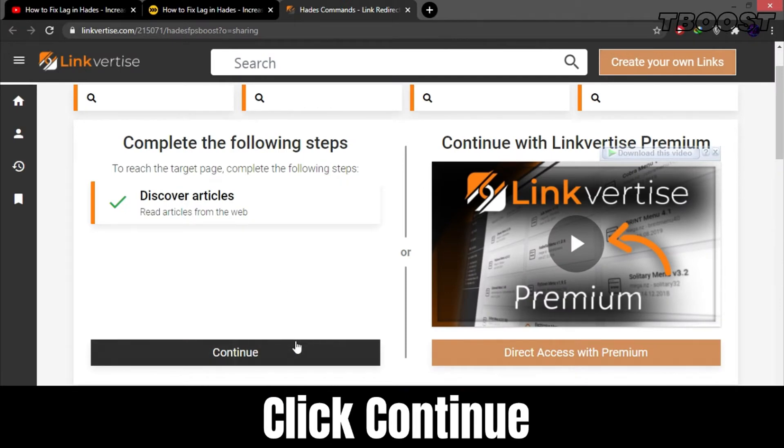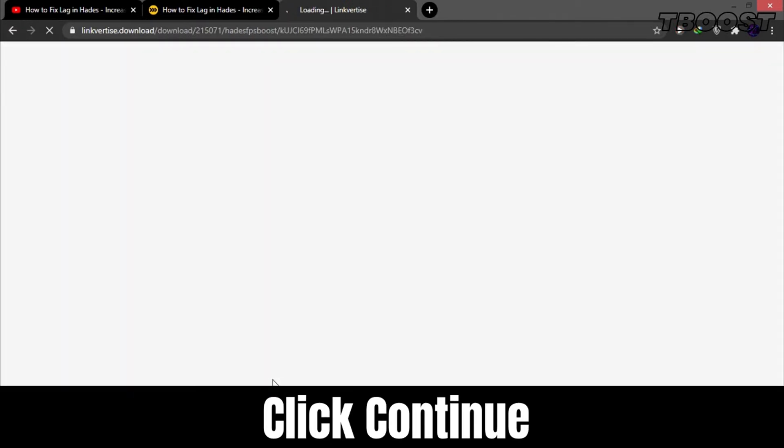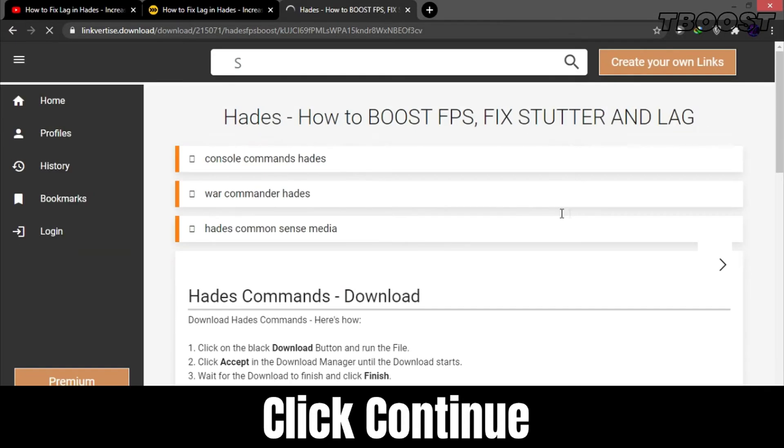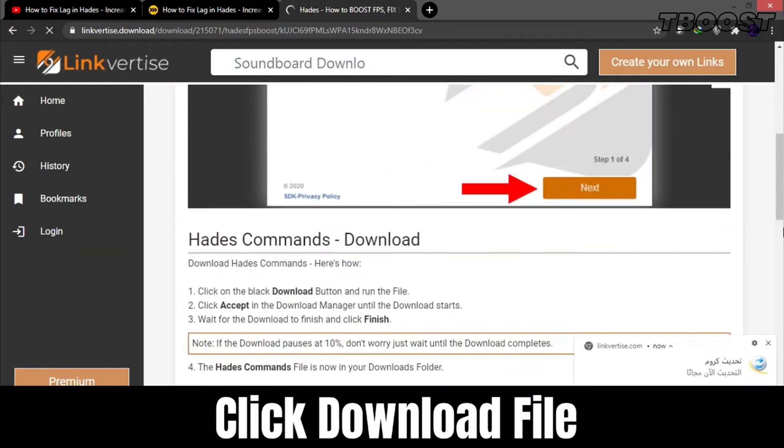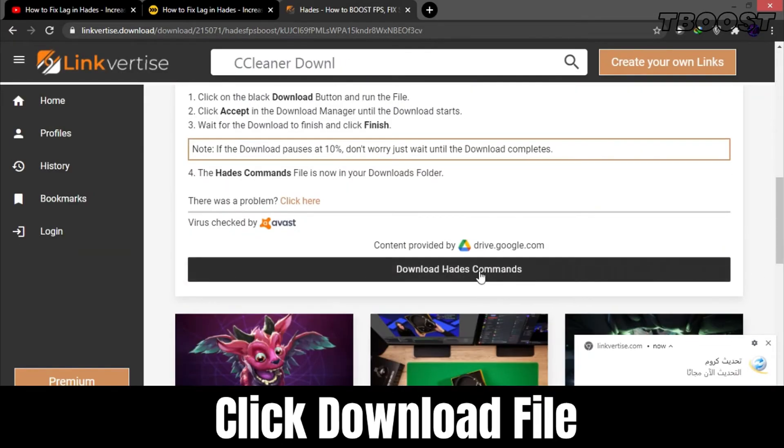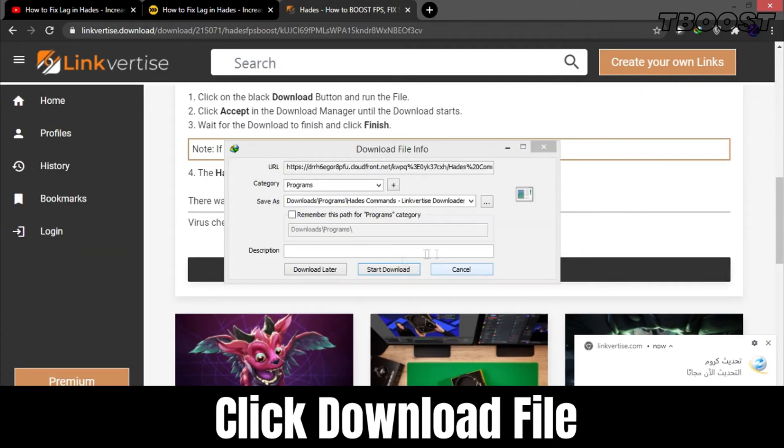After that, click continue. Now click on download to get the file using Linkvertise download manager.